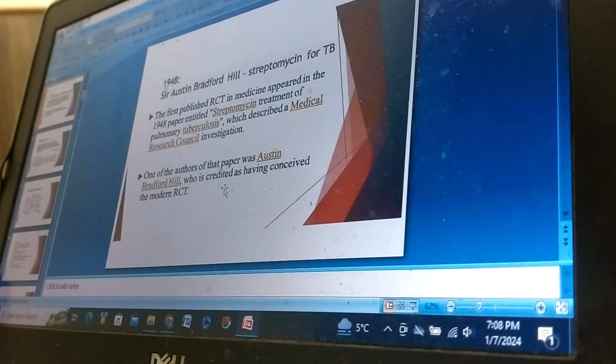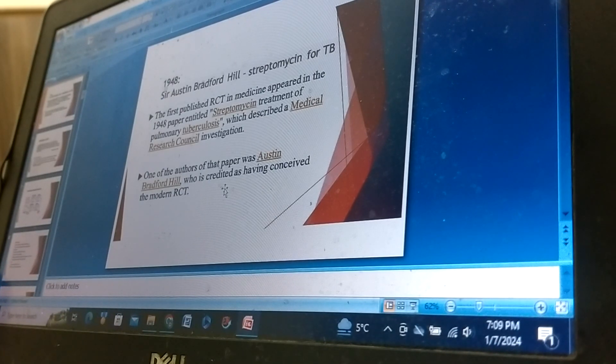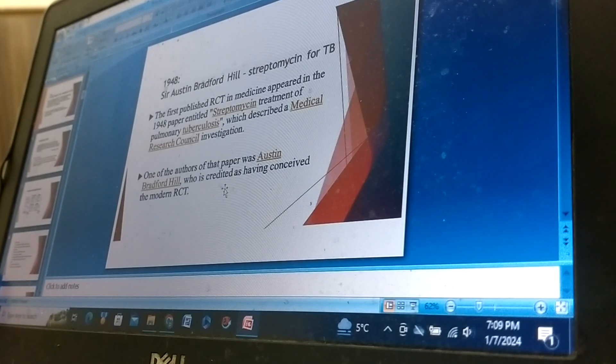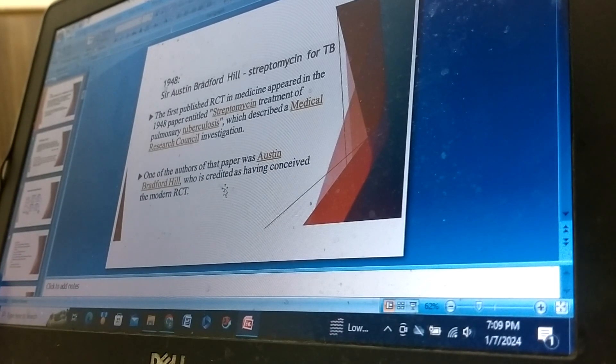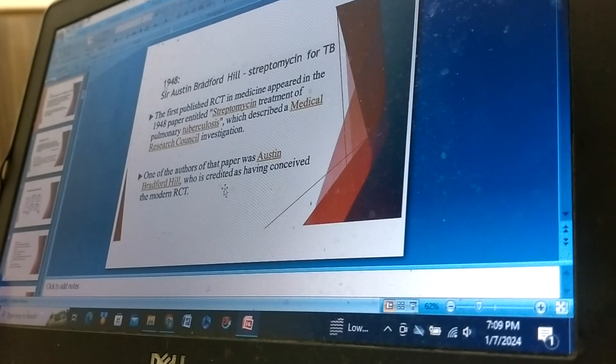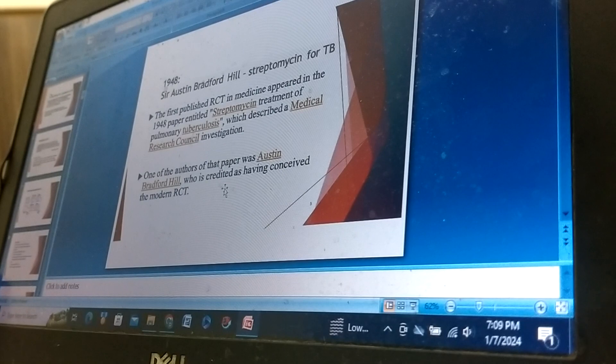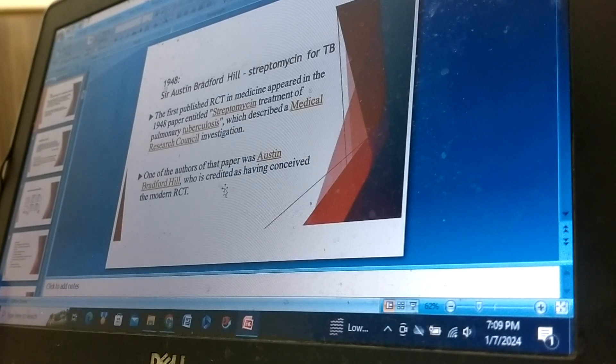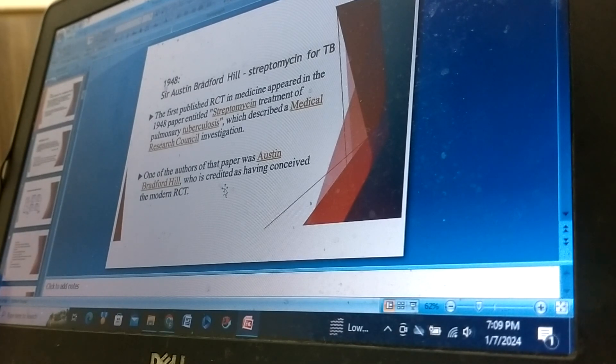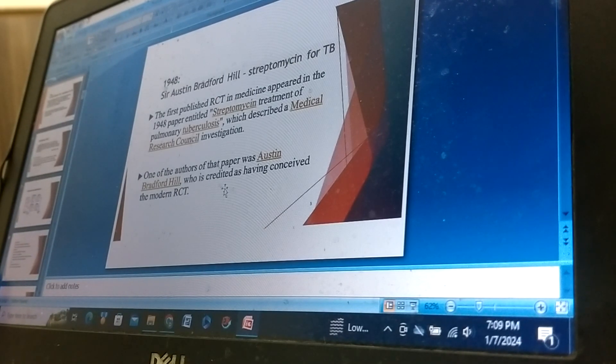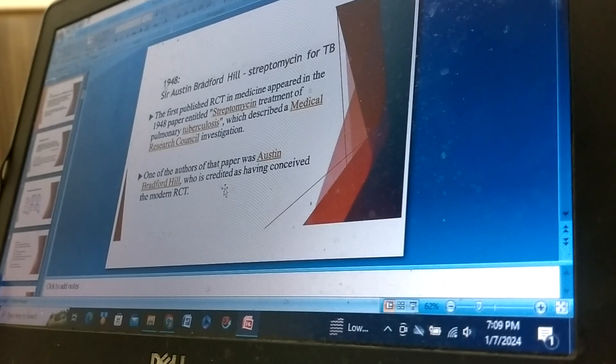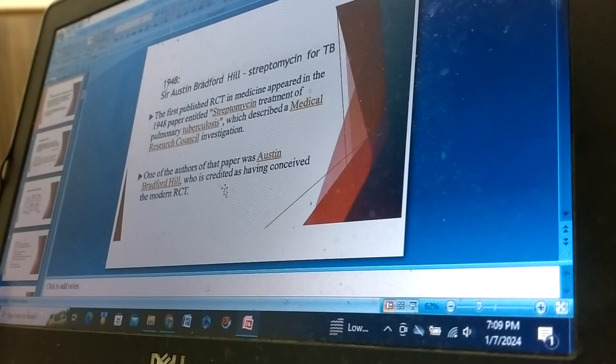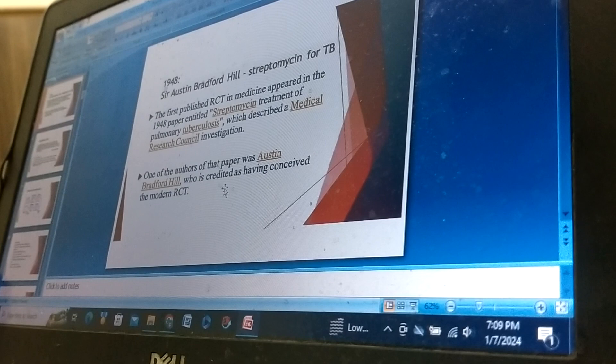So in 1948, Sir Austin Bradford Hill, streptomycin vaccine fight for TB. The first published RCT in medicine appeared in the 19th century 1848 paper entitled Streptomycin treatment of pulmonary tuberculosis, which described a Medical Research Council investigation. One of the authors of that paper was Austin Bradford Hill, who is credited as having conceived the modern RCT.